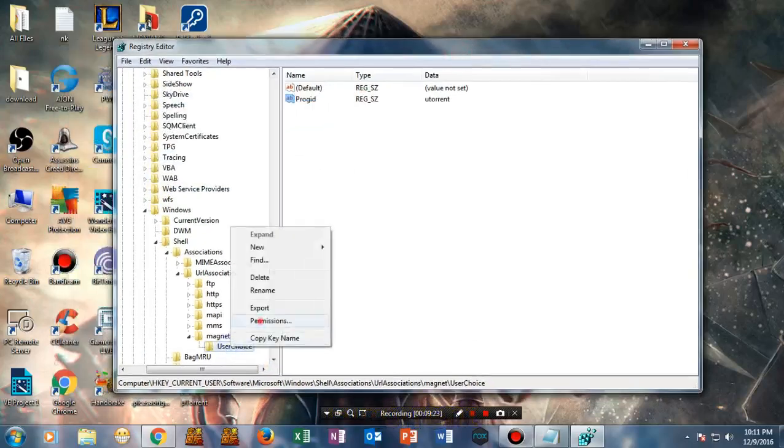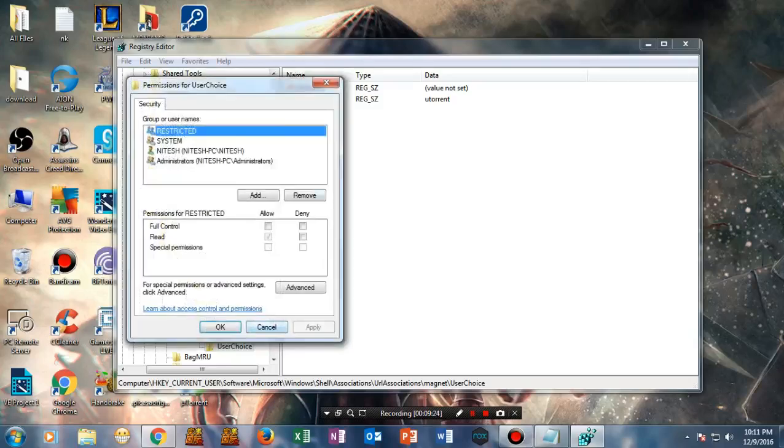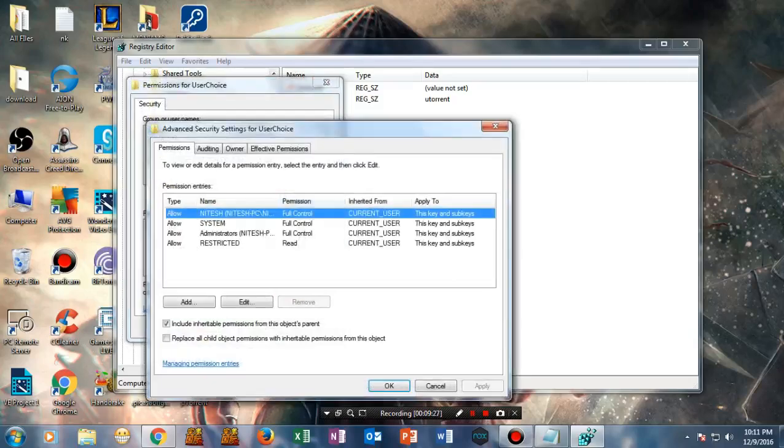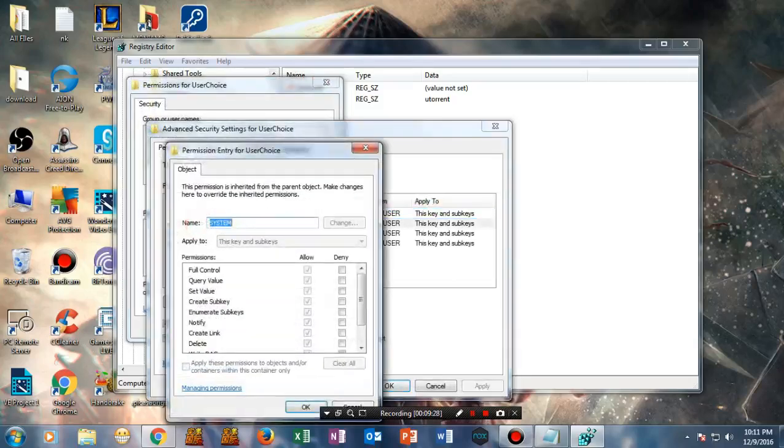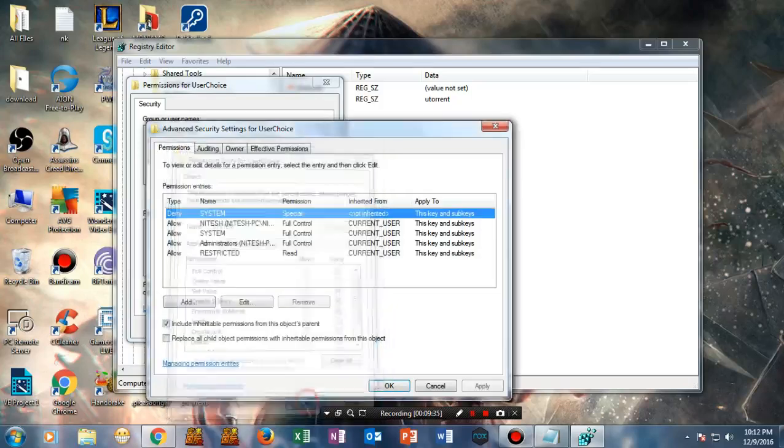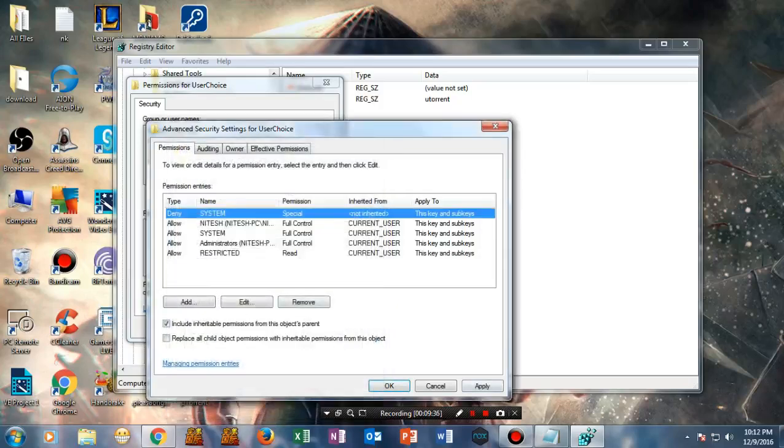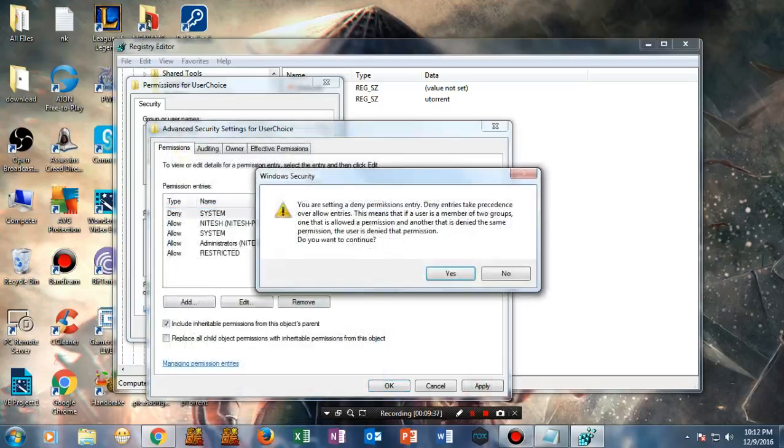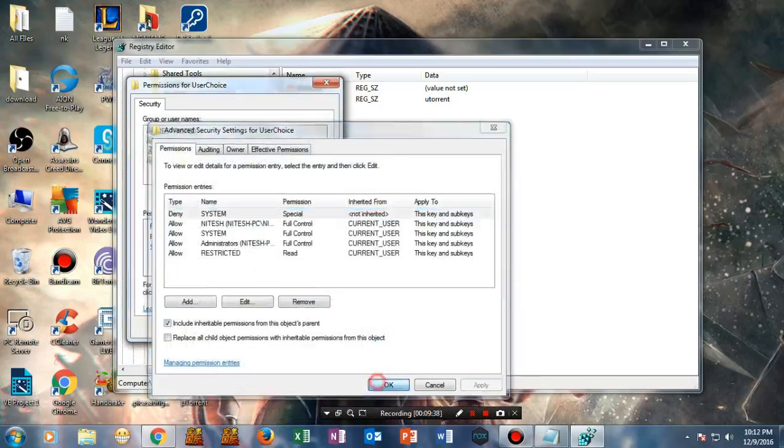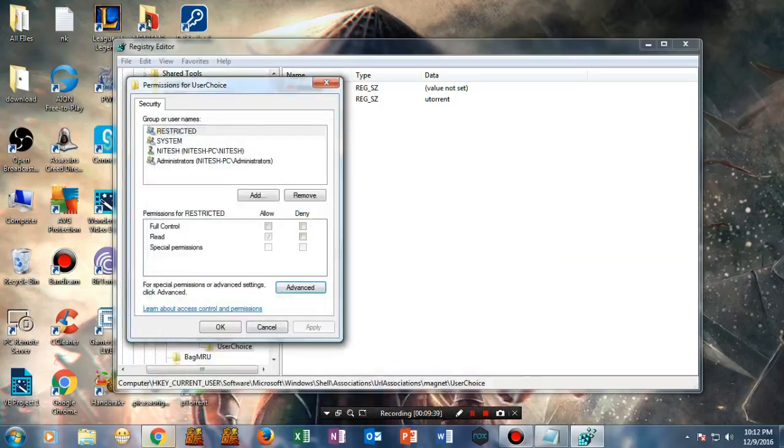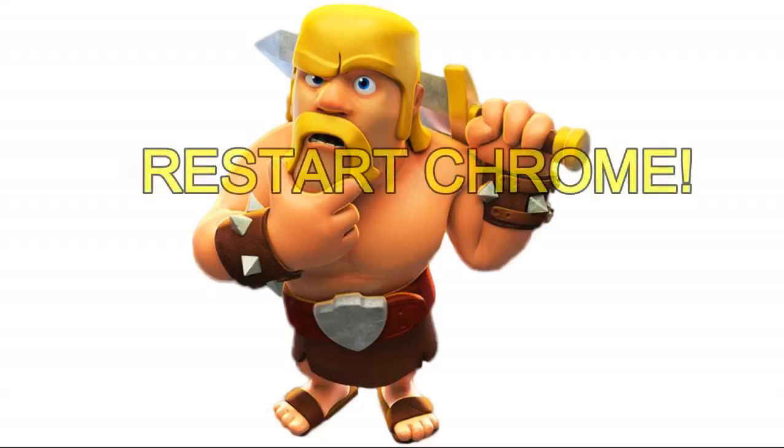Once you've done this, right-click here and select Permissions, then Advanced. Make sure you check 'Enumerate sub-keys,' 'Create sub-keys,' and 'Set value.' Right-click OK, apply it. It will ask you to confirm.